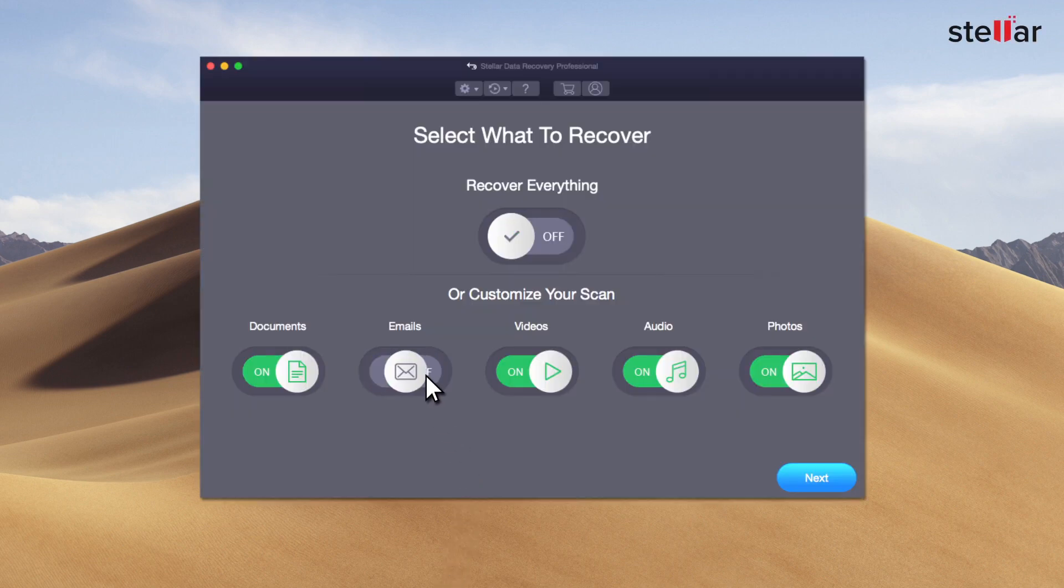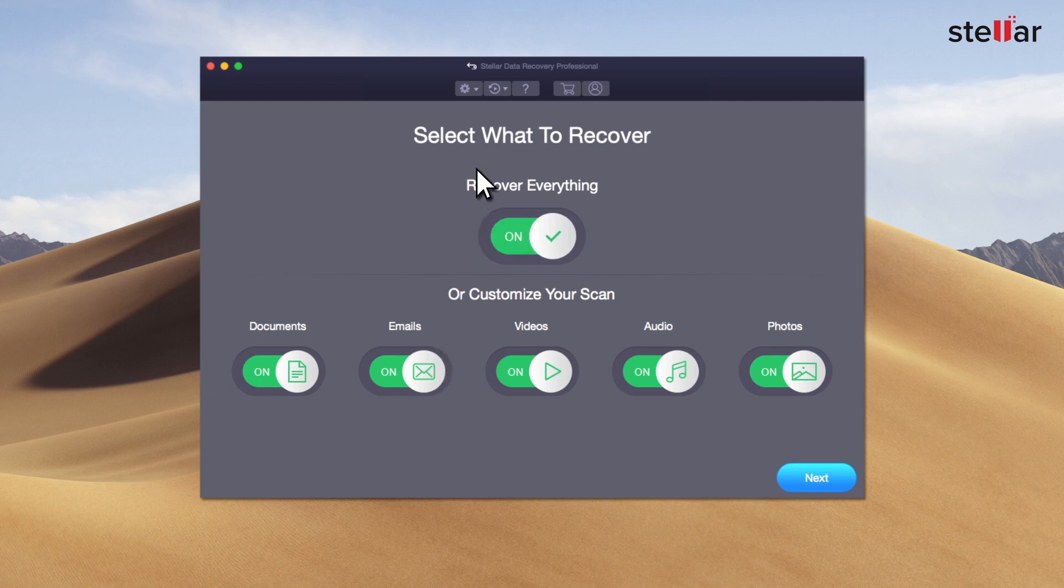From the software menu, click the second button and from the drop-down select create image option.